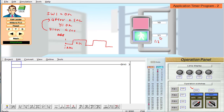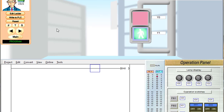We have to write a ladder program for this logic. If this X24 switch is off, the Y1 will be off at the same time — SW1 off, then Y1 will be off immediately. To summarize: if switch 1 is on, after 2 seconds Y1 will be on, Y1 will be on for 4 seconds, and this process will repeat.